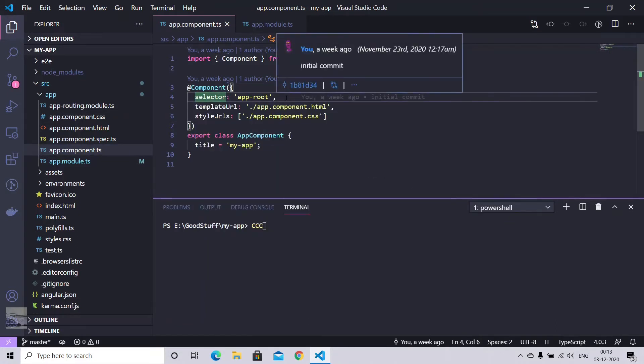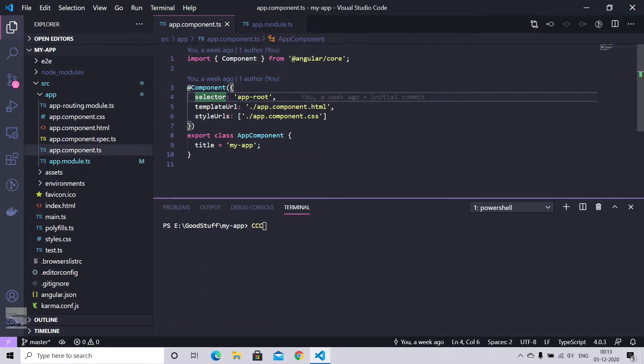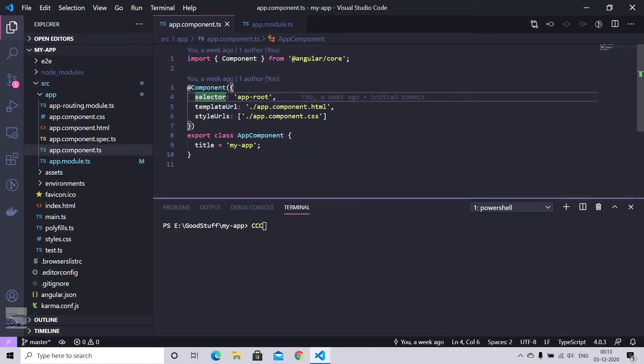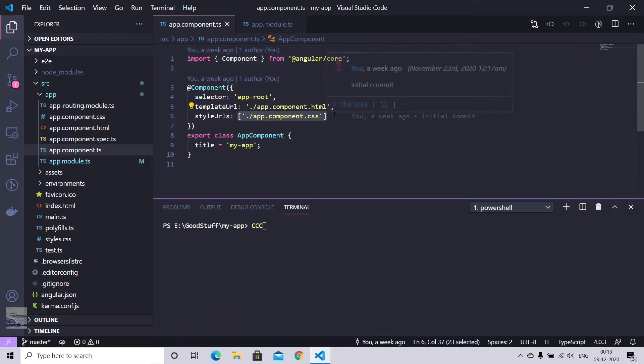These are selectors that will be used in your HTML code. We have reference to your HTML file as a template URL, and we have an array of style sheets, so you can provide any number of file style URLs as you want.